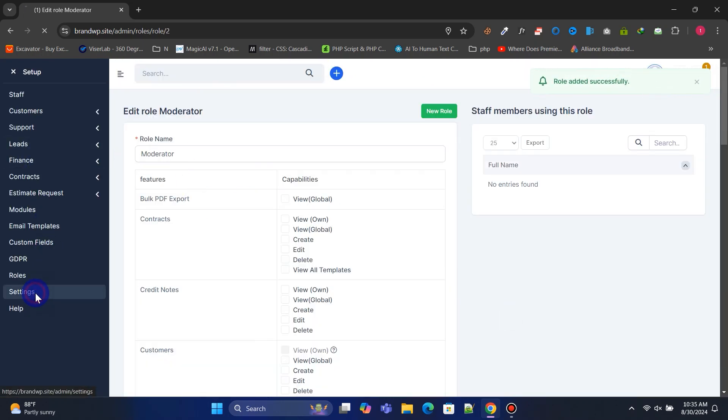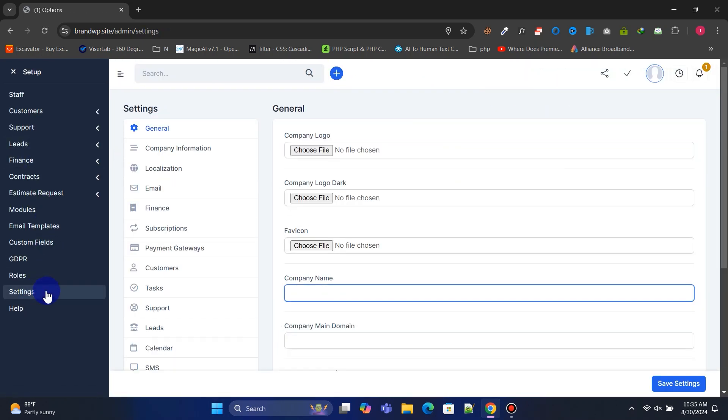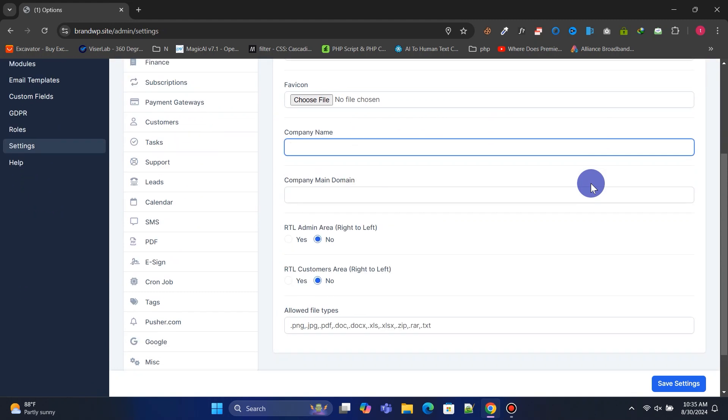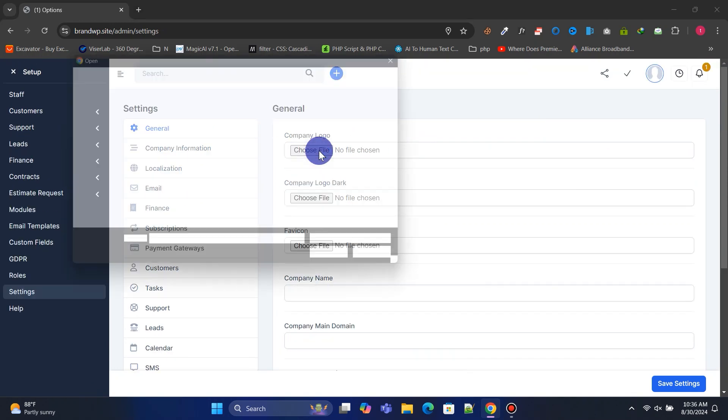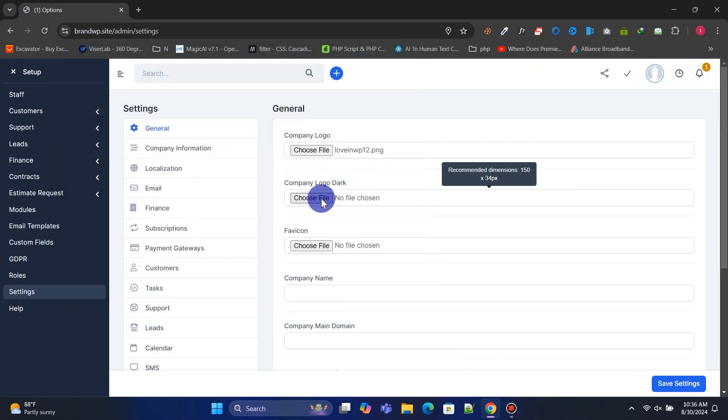Go to the Settings section. Under General, you can change your website logo, favicon, and company name.